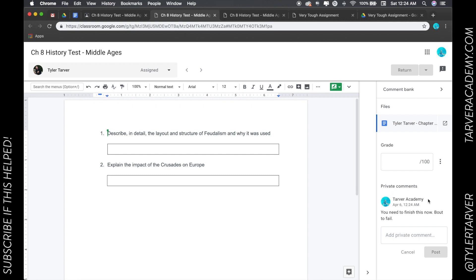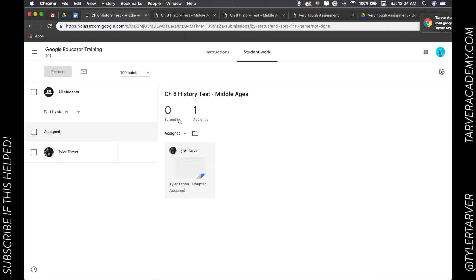Now, they're going to get that private comment on their end. So that's how you would add a private comment. It's pretty easy.